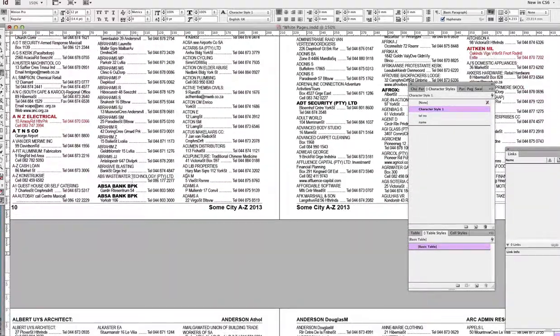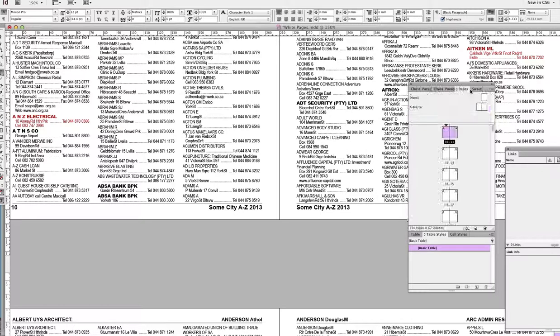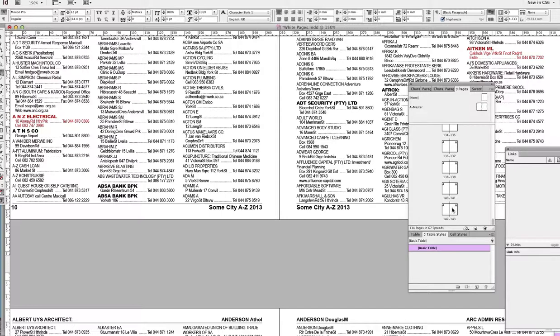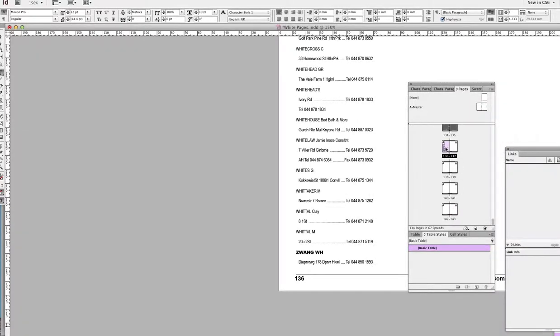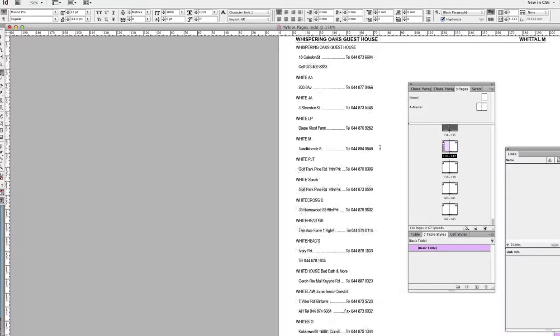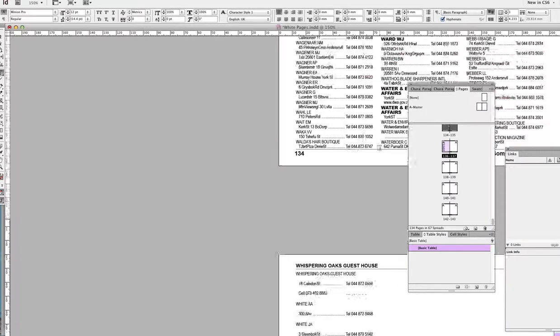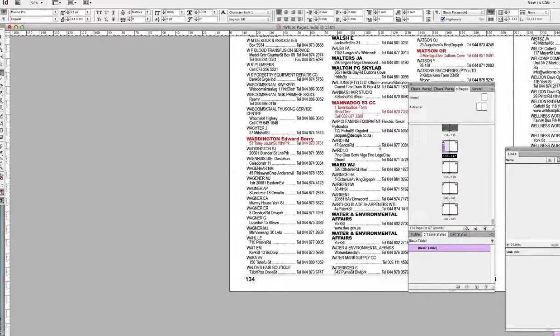That's it. You can see we've got, let's see how many pages, we've created in the space of a couple of minutes, 136 page directory.